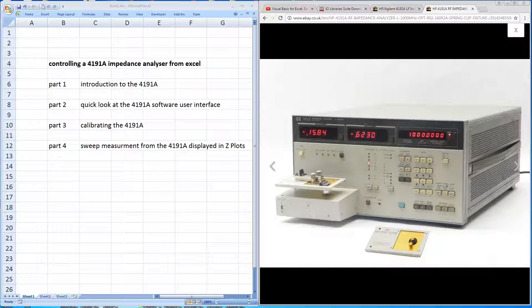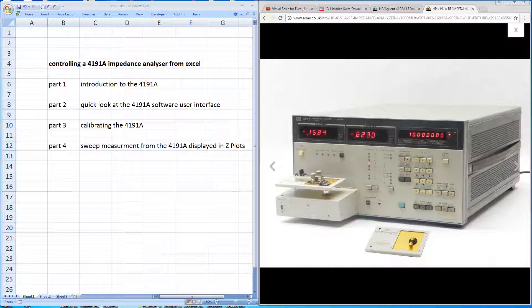Hello, my name is Harry and welcome to this screencast in which I'll be taking a quick look at the 4191A impedance analyzer.